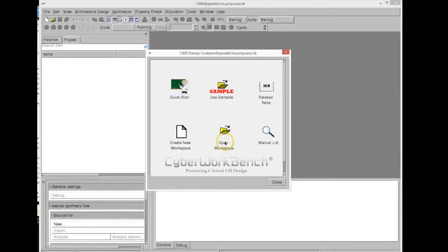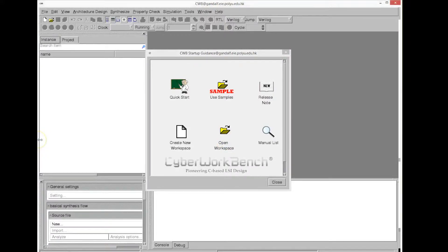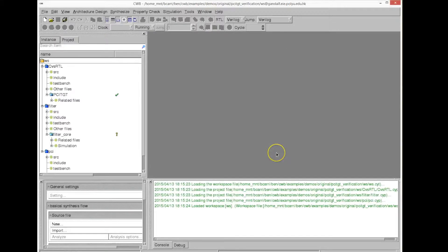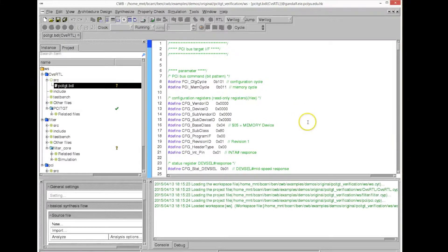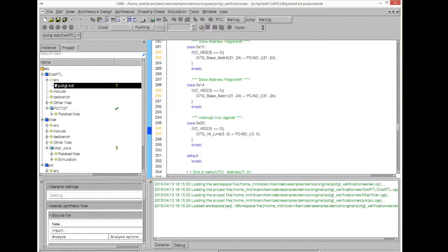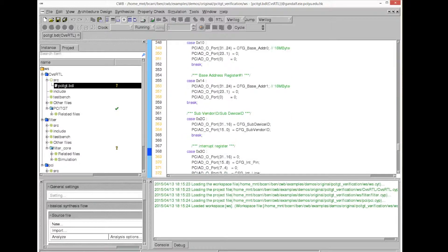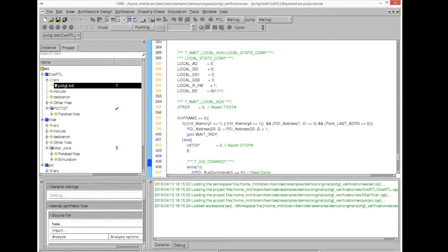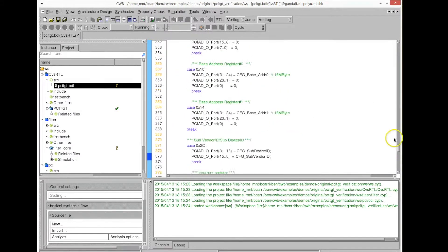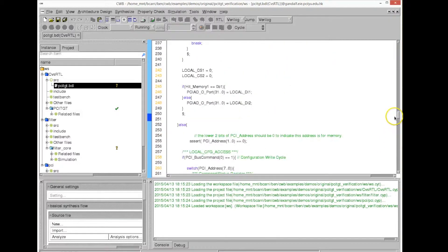We're going to open a project that we have created before — a PCI target interface written in C for high-level synthesis. We open the C code, and what property checking basically means is that we're going to write assertions in the C code. Scrolling down through the code, we can see the assertions we have written.